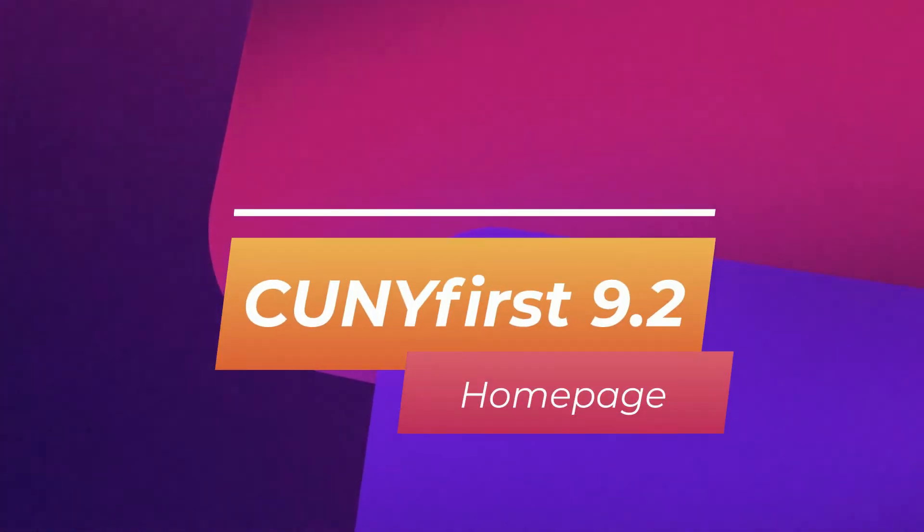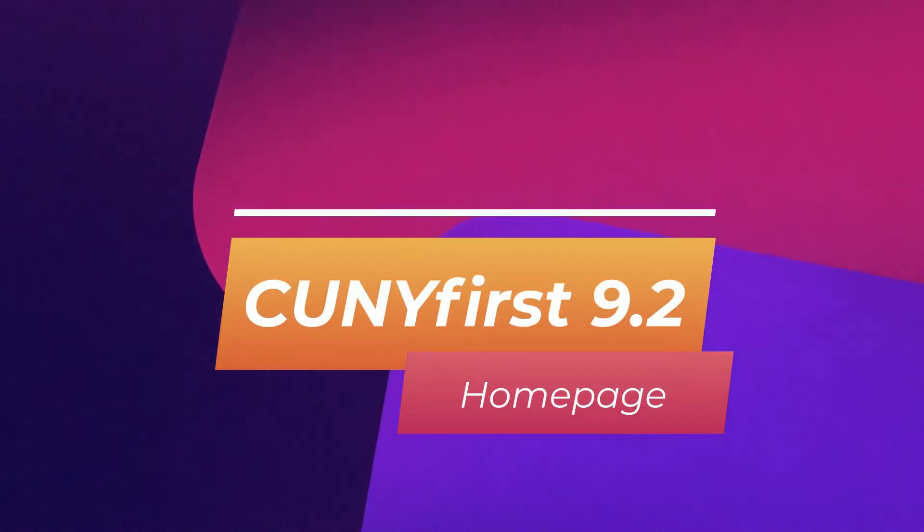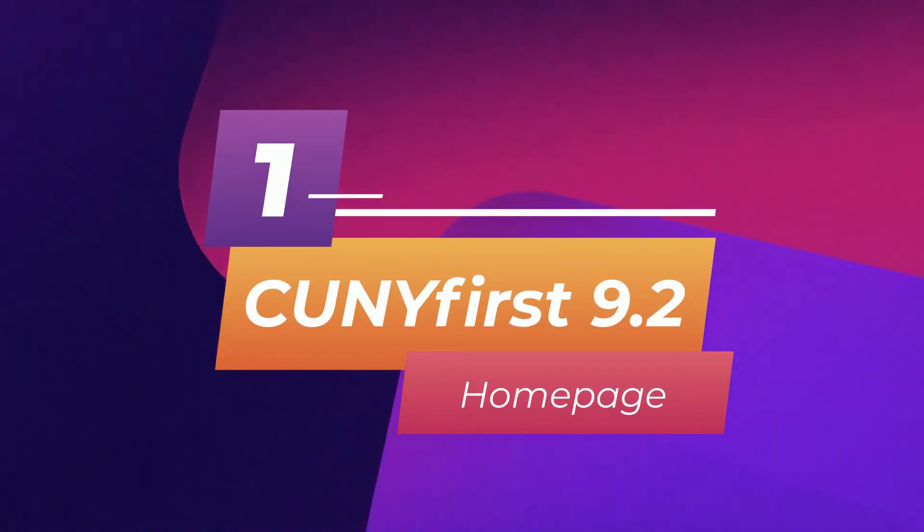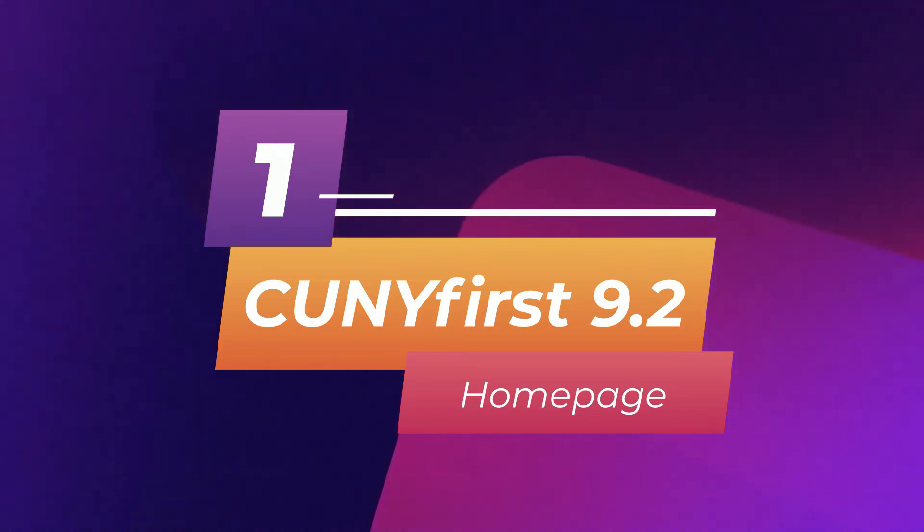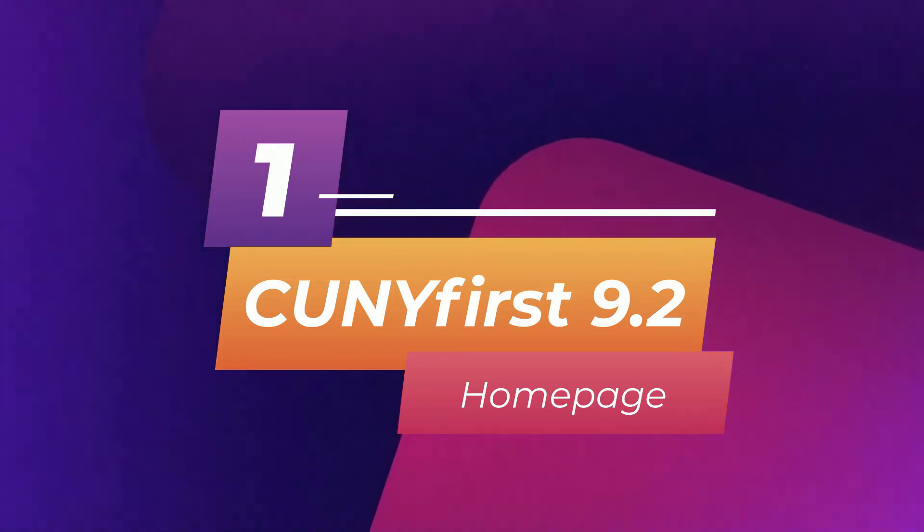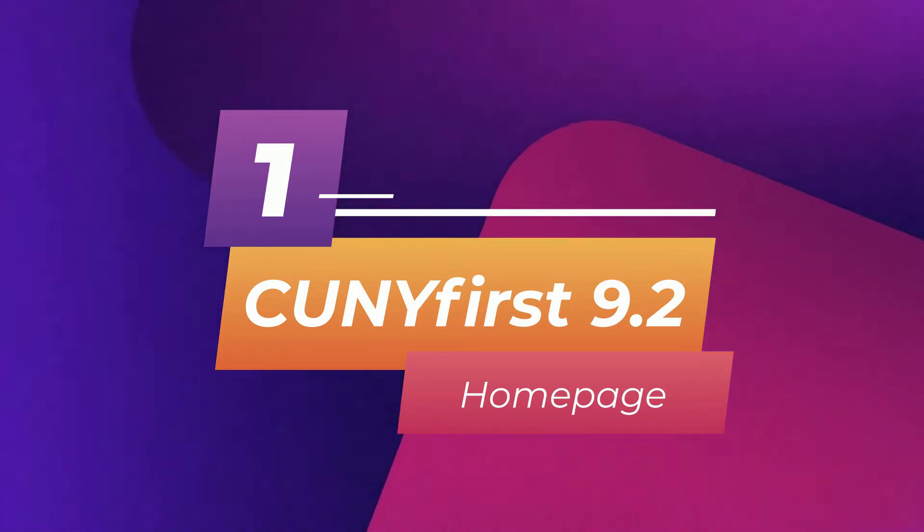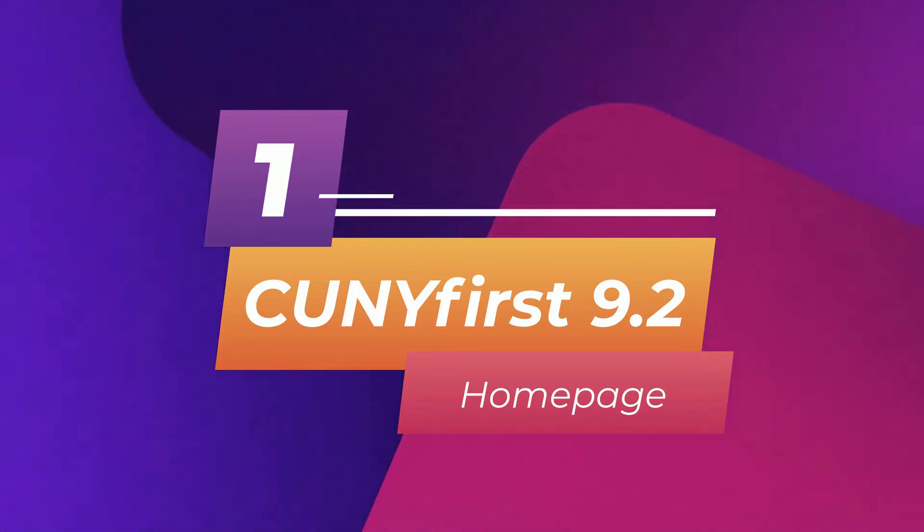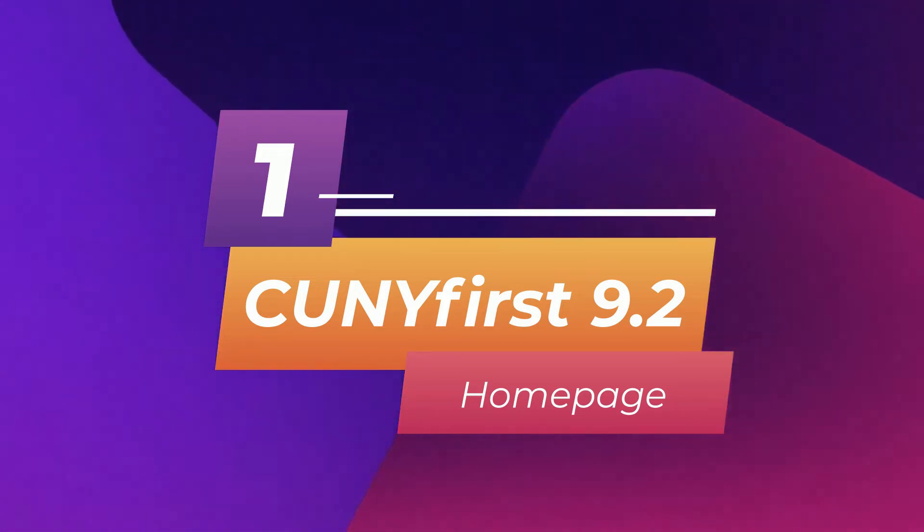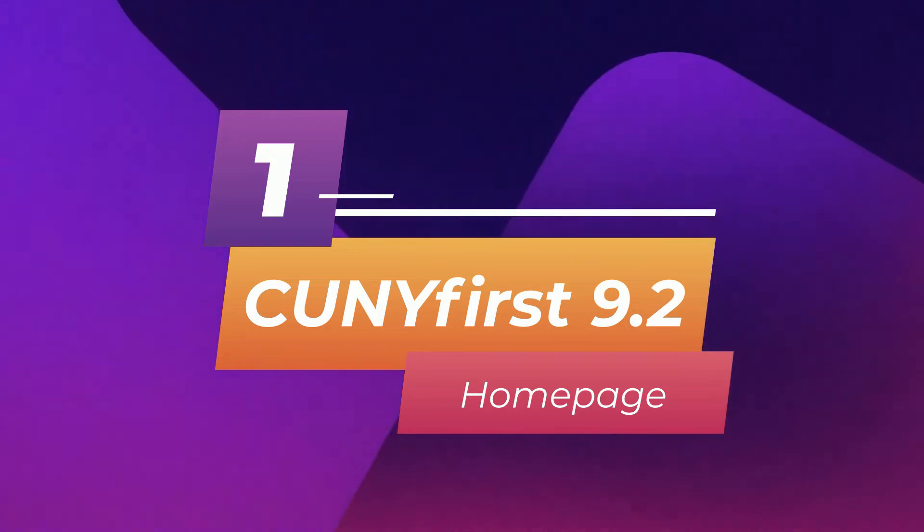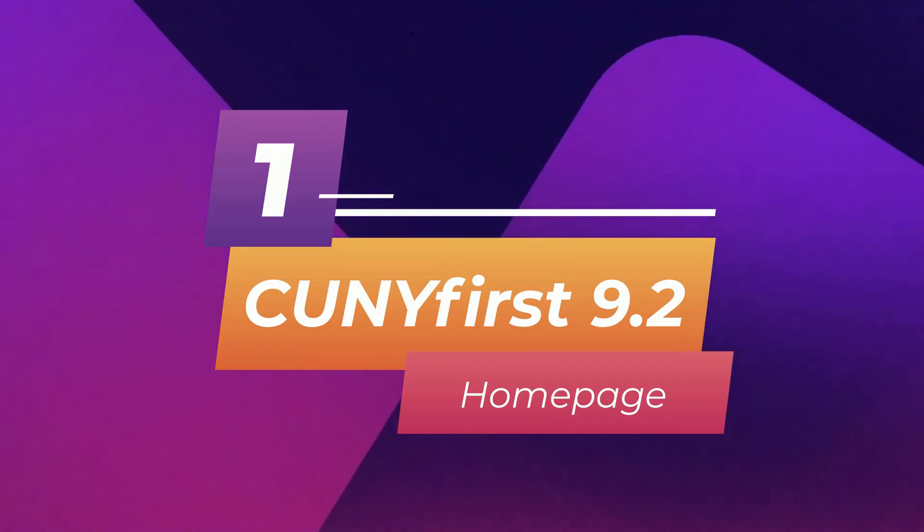Welcome to our walkthrough of CUNY First 9.2. In this video we will be reviewing the home page of CUNY First. We have smaller videos that will take you through the Student Center, finances, and more in our CUNY First 9.2 playlist. Let's get started.